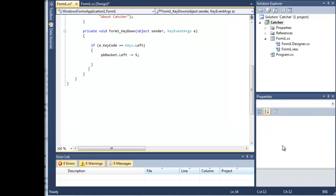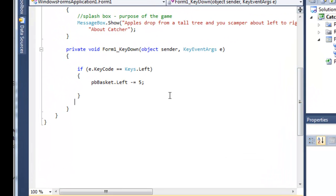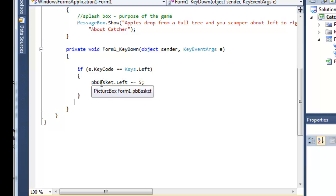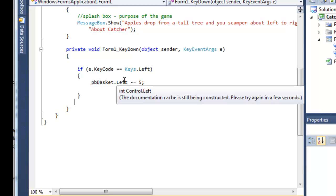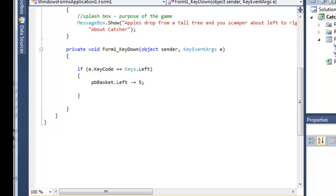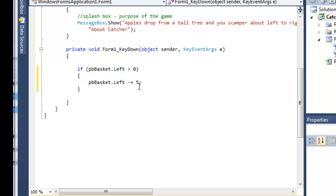Let's put all of this into code. It turns out easier than it might have been thought — we don't have to do the calculations ourselves, we can get the computer to do these for us. If the key code is equal to keys left, pbbasket left is decremented by 5. But we do not want to decrement by 5 unless the left value is more than or equal to 0. If left is more than 0, then we can decrement by 5.